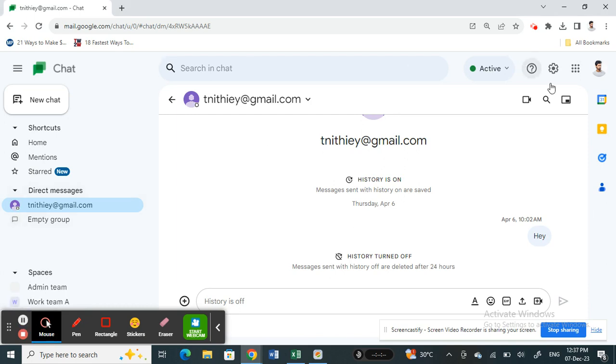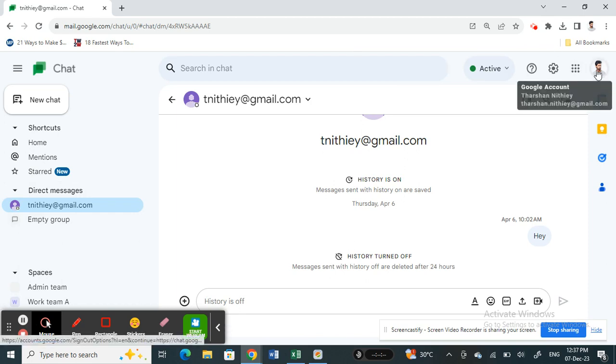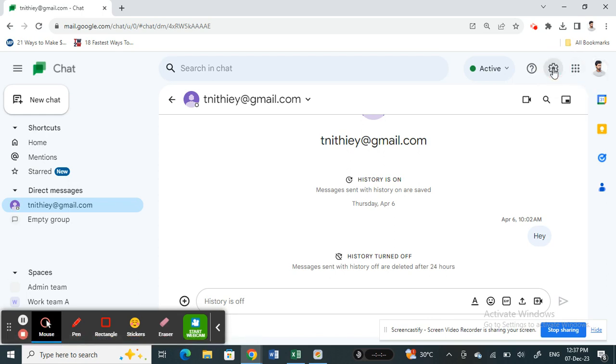Once you are on your Google Chat, if you want to change the password, you're going to change the password of your Google account. As you know, Google Chat is linked to your Google account, so you need to change the password of your Google account. To do that, hit on the settings option here.